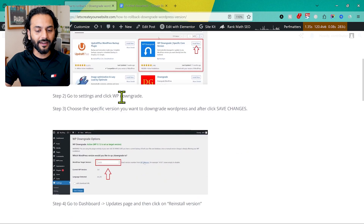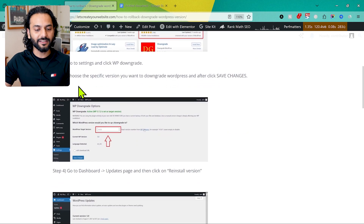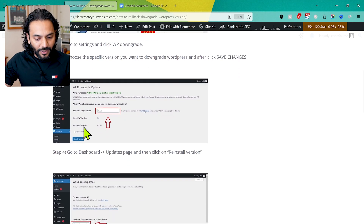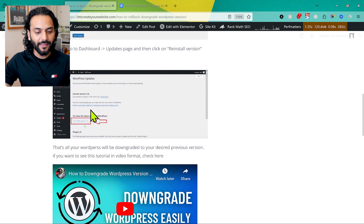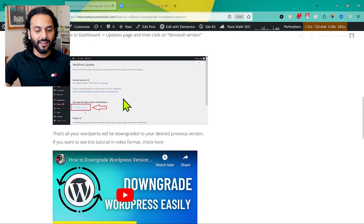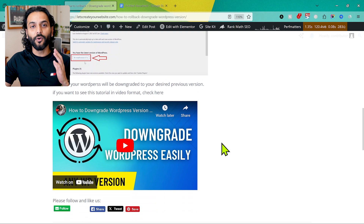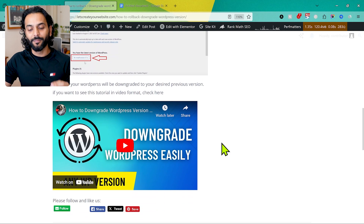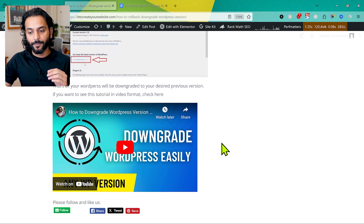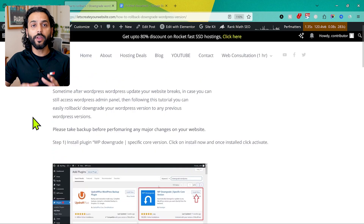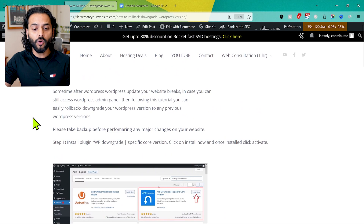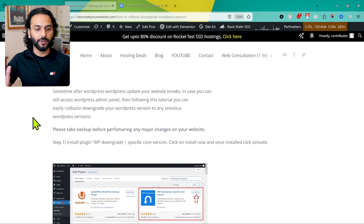Then Step 2: go to Settings, click WP Downgrade. Then Step 3, Step 4, and Step 5 with screenshots. At the end, I also added a video on the blog post showing how to downgrade WordPress. So now how can we do on-page SEO on this blog post or any blog post on your website?